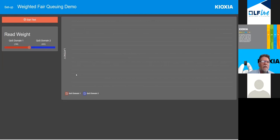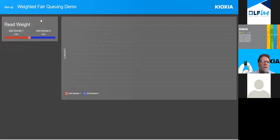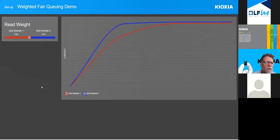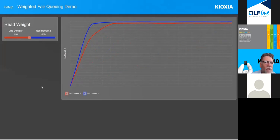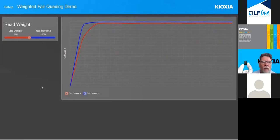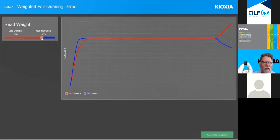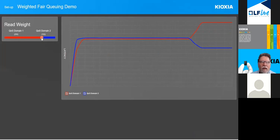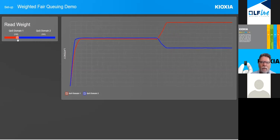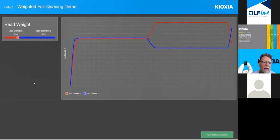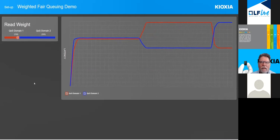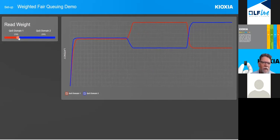Another demo of weighted fair queuing running on our FPGA prototype: QoS domain one in red starts at a weight of 198 and QoS domain two in blue at a weight of 202. We then altered the weight for read operations to give a much lower weight for QoS domain two. This graph shows read response latency, and as we lowered the weight, the latency was reduced in real time. Shifting the weight to favor QoS domain one inverted the latency response curves — QoS domain one now has priority over QoS domain two.